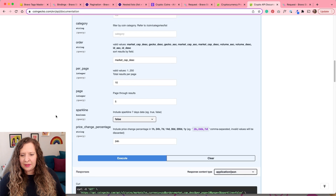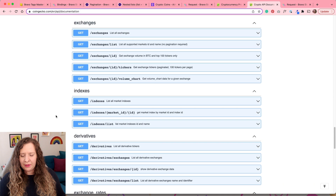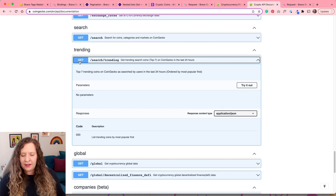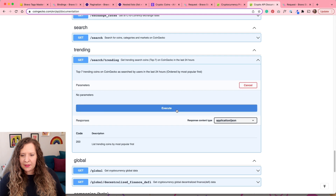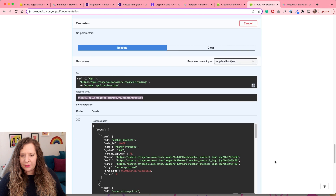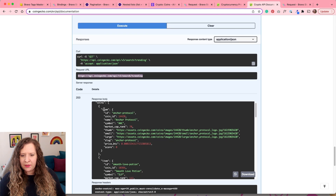The first thing we want to set up is that trending graph. I'm going to scroll down here until I get to trending. You can see they're all very well organized and this is a GET request that's going to get the top seven trending coins of the past 24 hours. All you have to do is click on the try it out button, hit execute, and it gives you this request URL. This is what we're going to want to copy. Just below it you can see what the data response is going to be. Once you have selected and copied this request URL, you're going to head back into Bravo Studio.